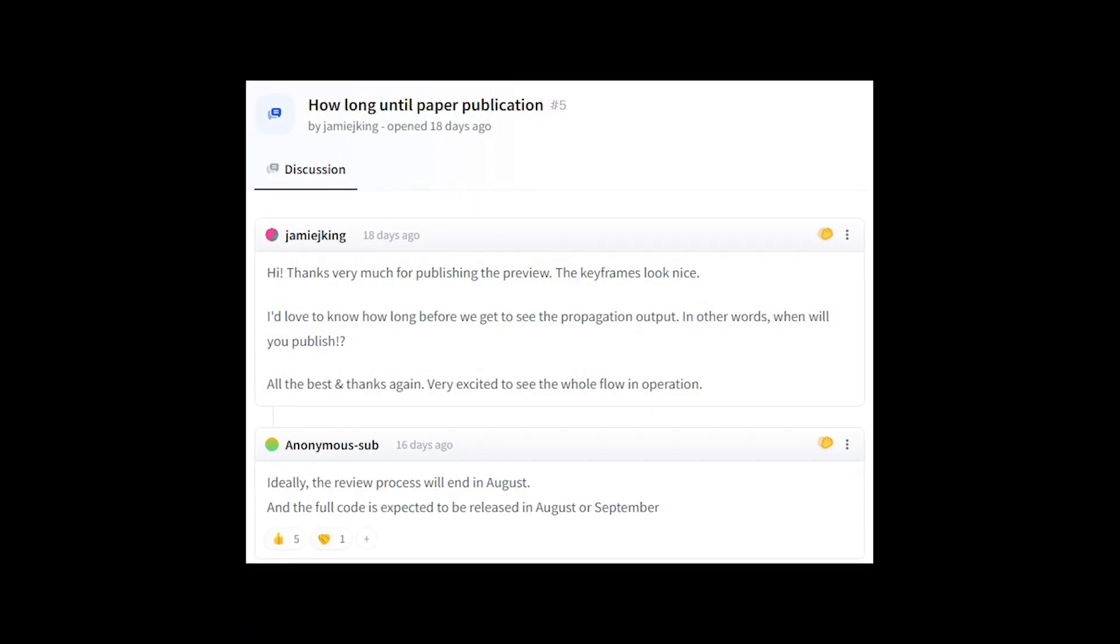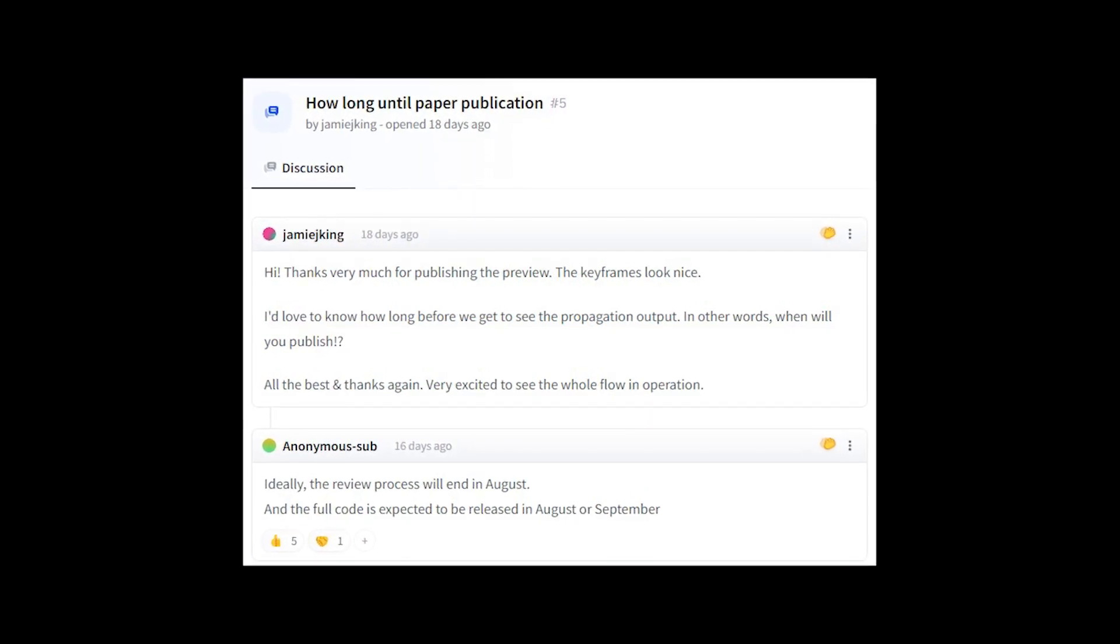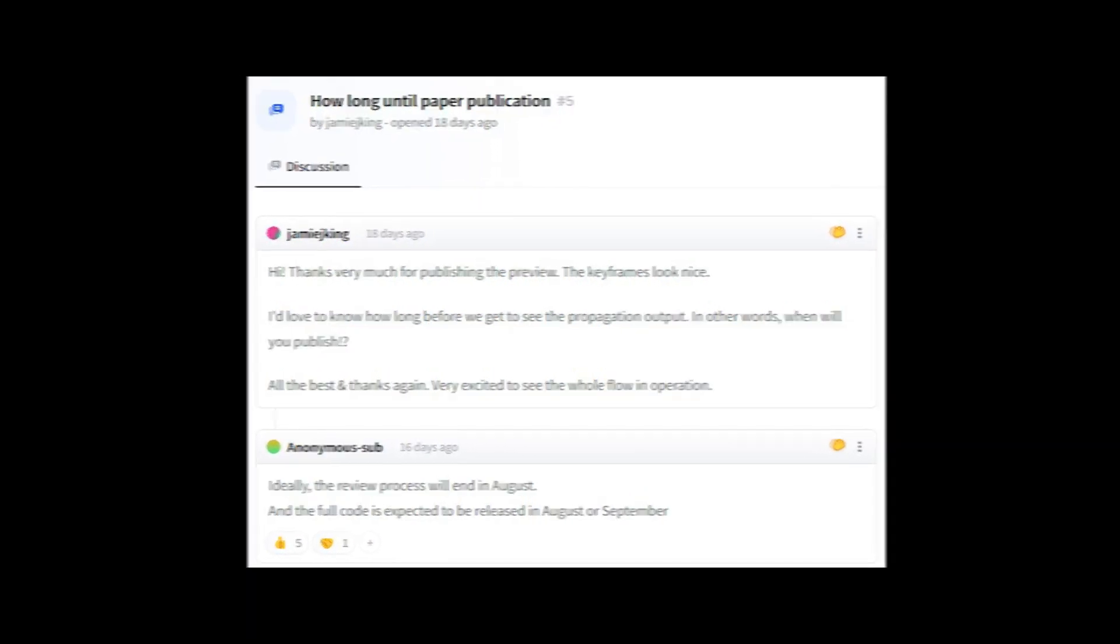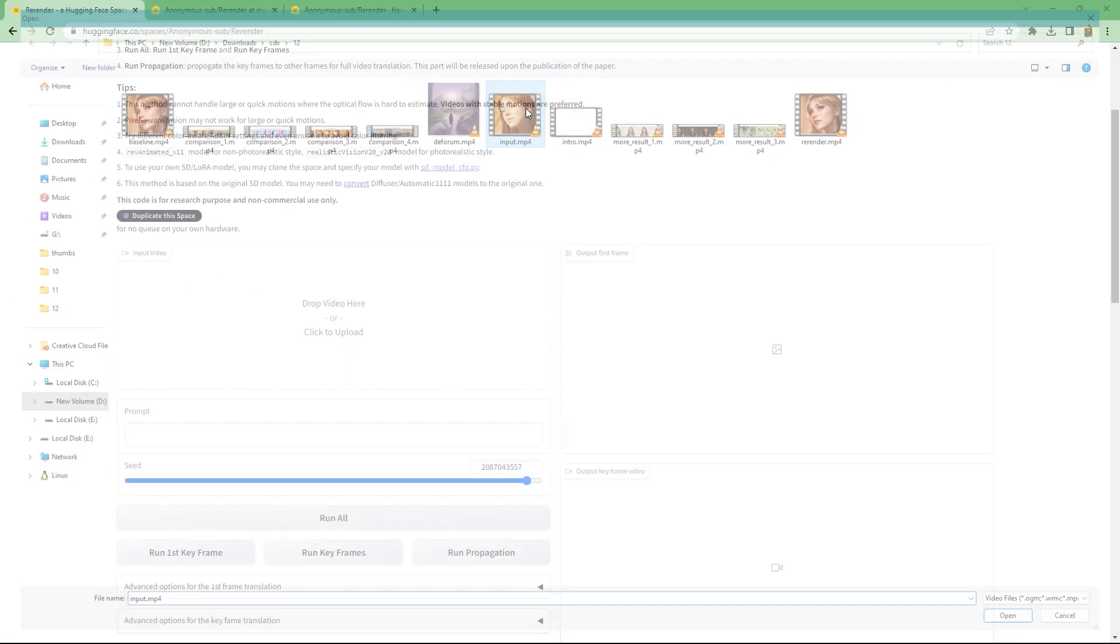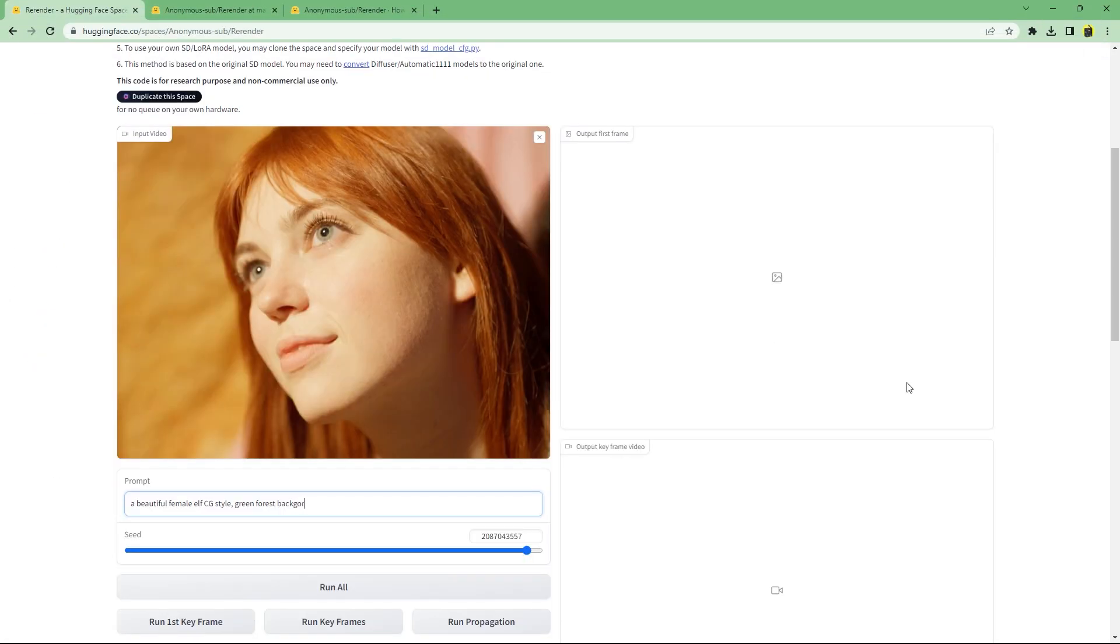Regardless, if you still want to try, here are the instructions. You first need an input video. After that, enter the prompt.